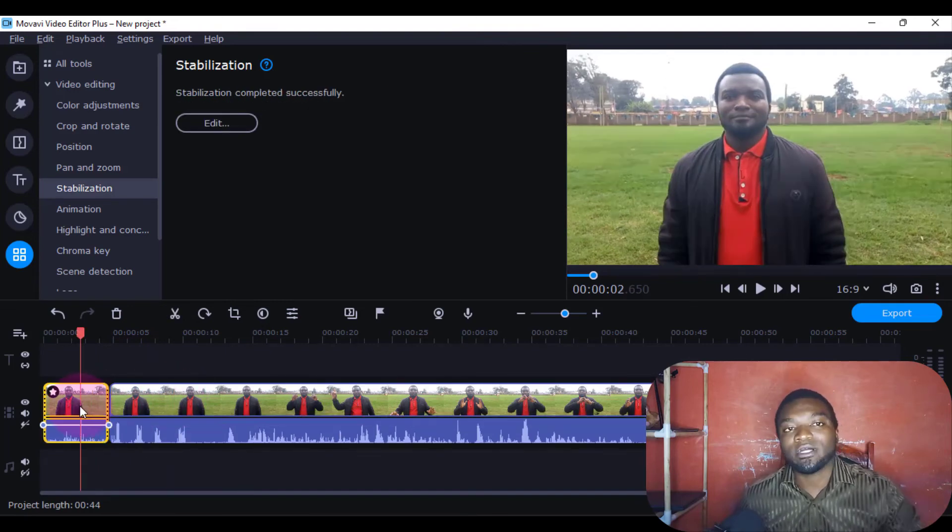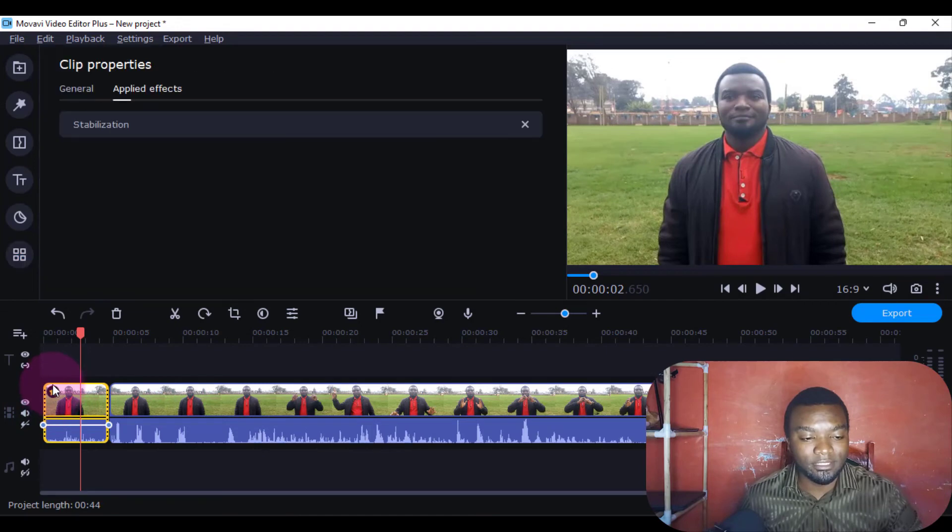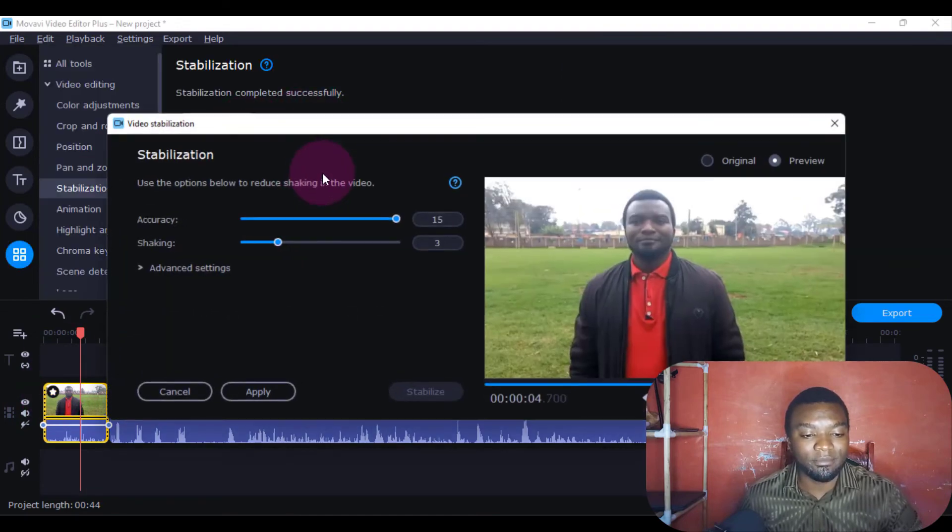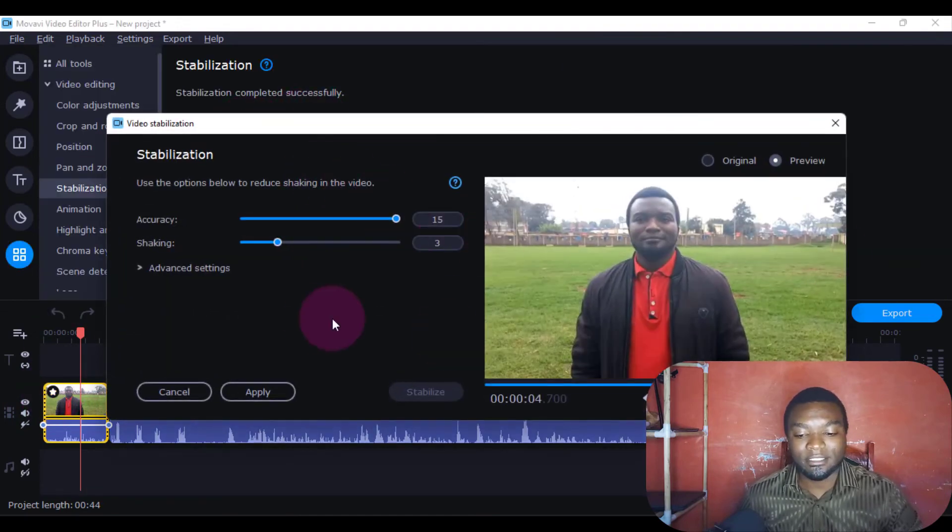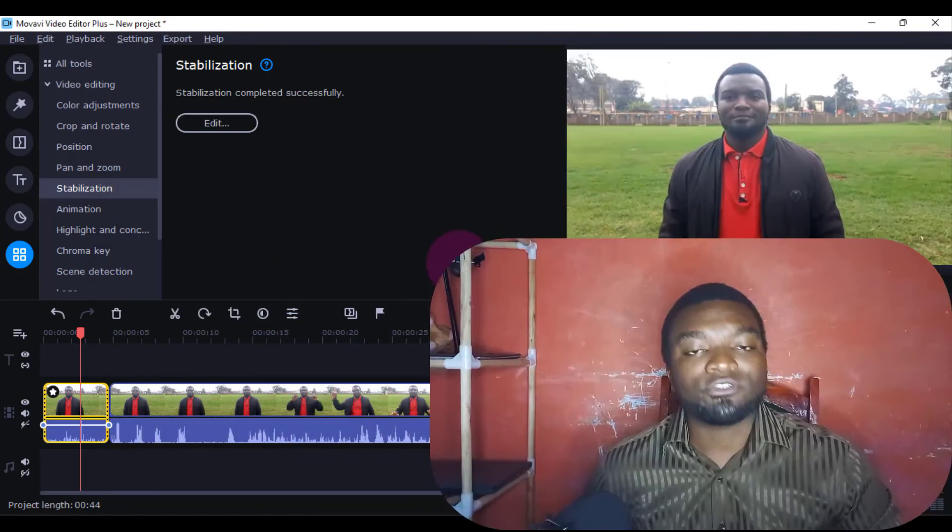If you want to edit the stabilization settings again, just click on this star icon and it will open this box. Then you can easily edit the stabilization settings here.